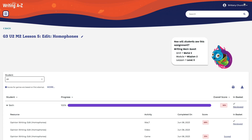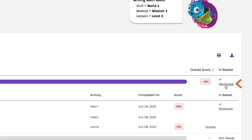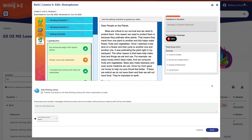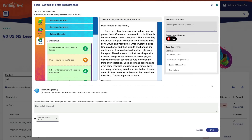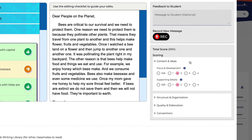Teachers in second through fifth grades who have assigned WALT can read and provide feedback on students' writing by selecting Review. This is where you can type or record your feedback. Since we are in lesson five — the last lesson in the module — you can score the writing piece using the digital rubric. You will notice as I make a selection in each area, the score is automatically calculated.